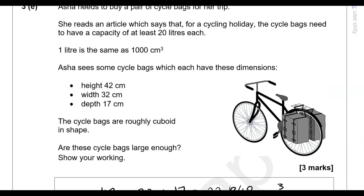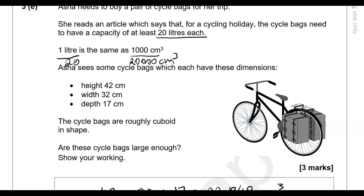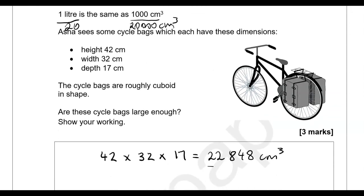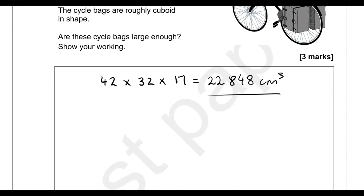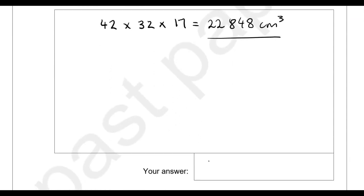We need at least 20 litres each, and 20 litres equals 20,000 cubic centimetres. The calculated volume of 22,848 is higher than 20,000, so yes, these cycle bags are large enough.